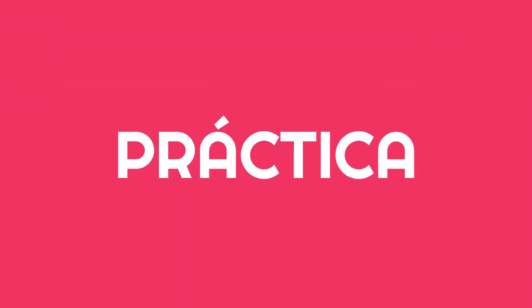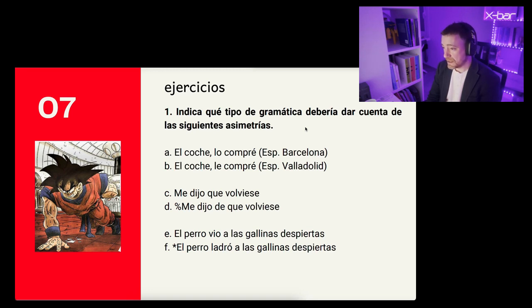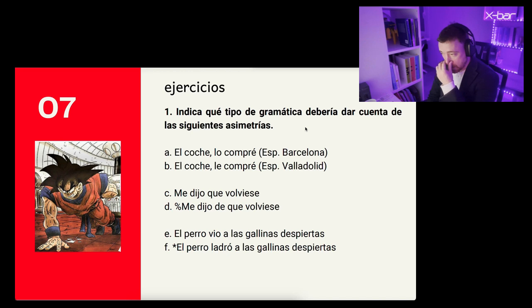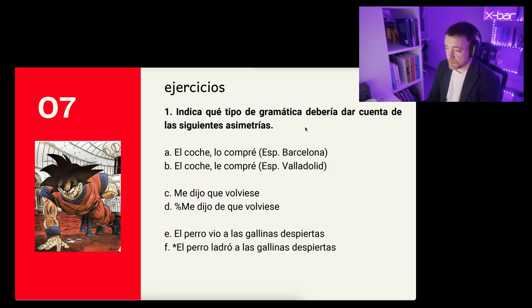Now I will present a few exercises — perhaps in another video — about how to work with some of the questions we have seen related to the concept of grammar. For example, with minimal pairs, the question would be: what type of grammar should I take into account for the following asymmetry? The first asymmetry is 'el coche lo compré,' which is possible in the Spanish of Barcelona and in my Spanish, versus 'el coche le compré,' which is not possible in my Spanish — it would be ungrammatical for me — but is perfectly possible in the Spanish of Valladolid. It is a case of leísmo de cosa.